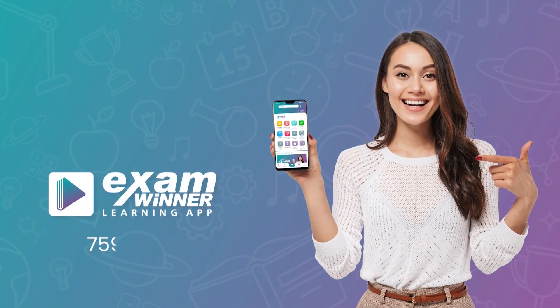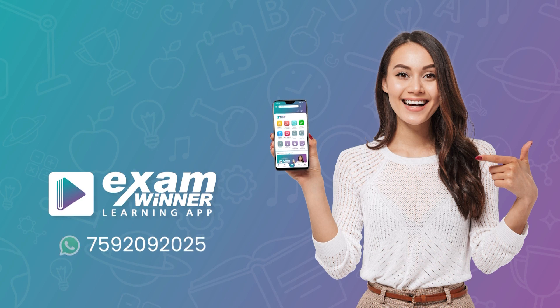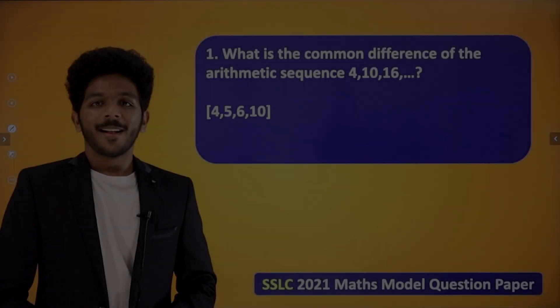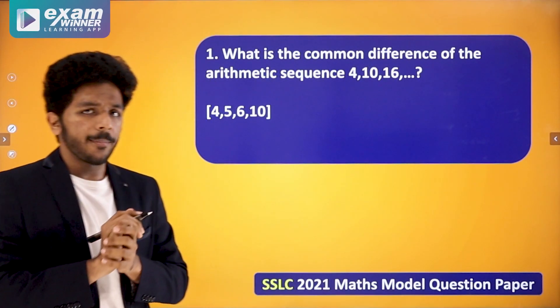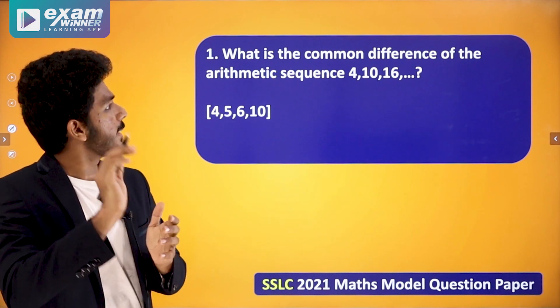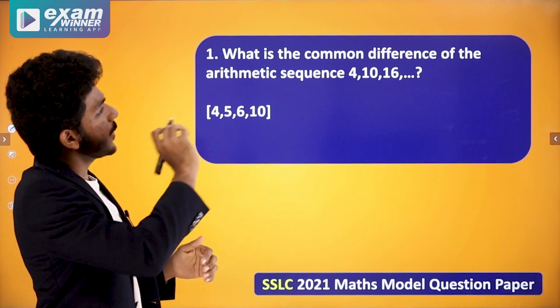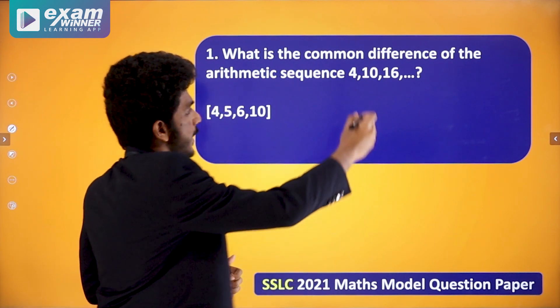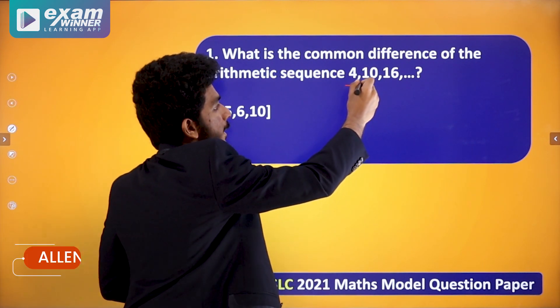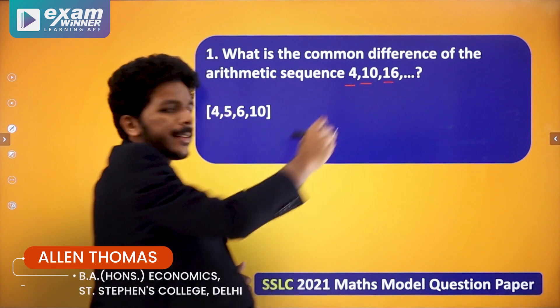Now let's go to the first question. The first question is: what is the common difference of the arithmetic sequence 4, 10, 16?